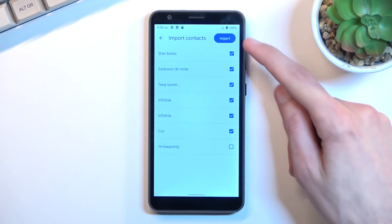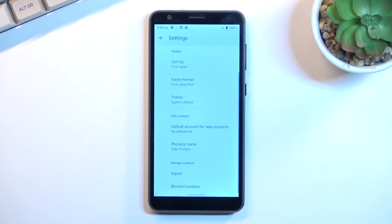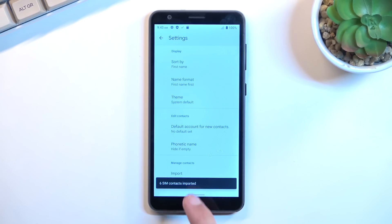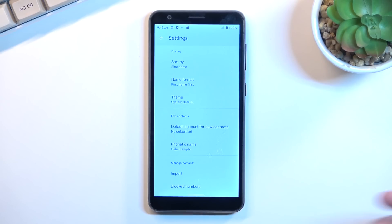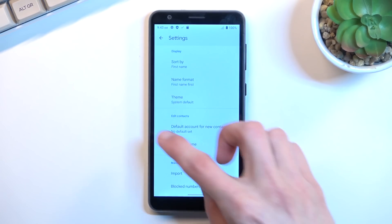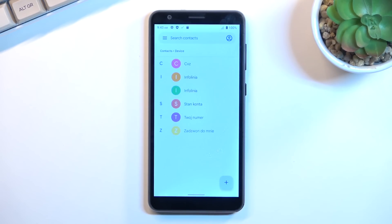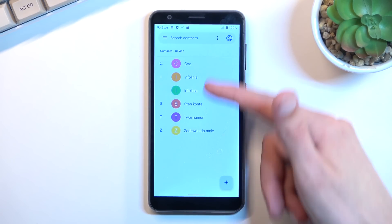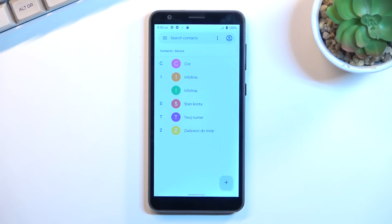Anyway from here we can select import. This will import all the selected contacts, give you a number of how many contacts it has imported, and now we can just go back and you can see them in your list.